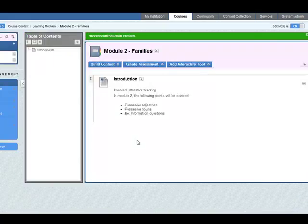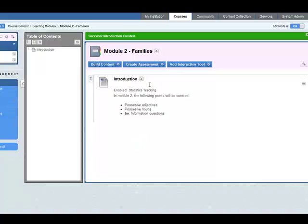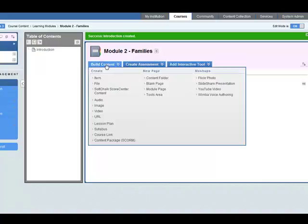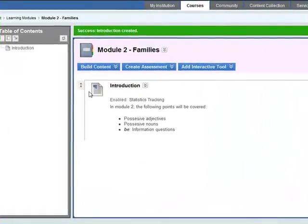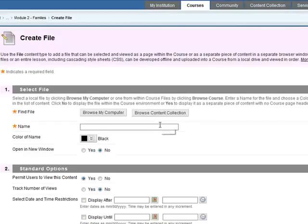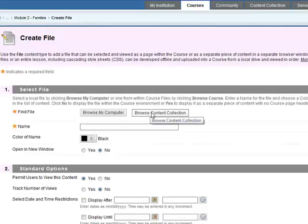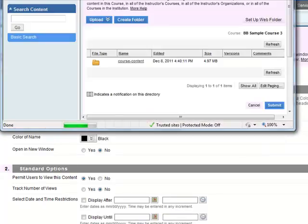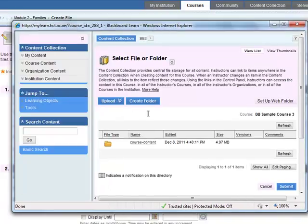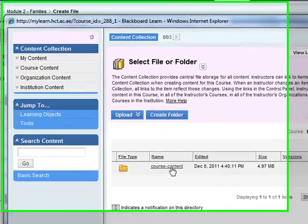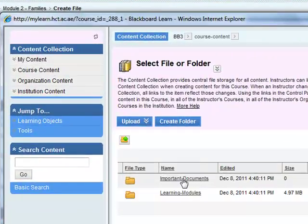So now we've added the introduction here. The next thing that we want to do is add a file. This will be a PDF of the course book. The file will be a PDF file, and let's browse the content collection. We've already uploaded this and here it is in our content collection. So click on course content.